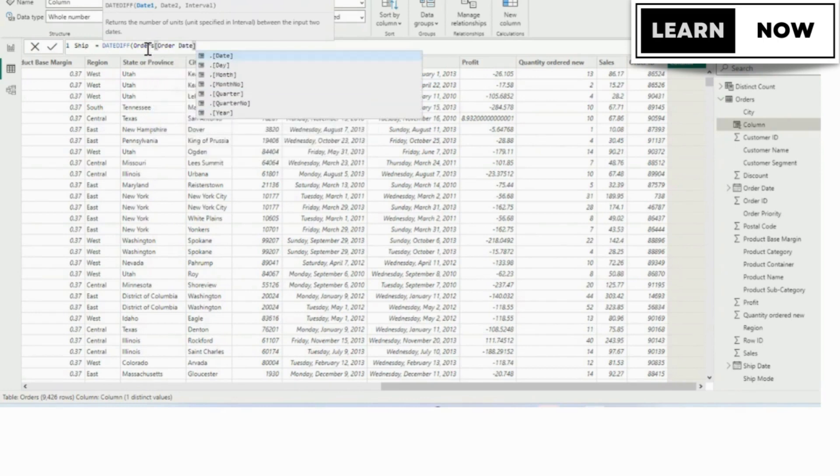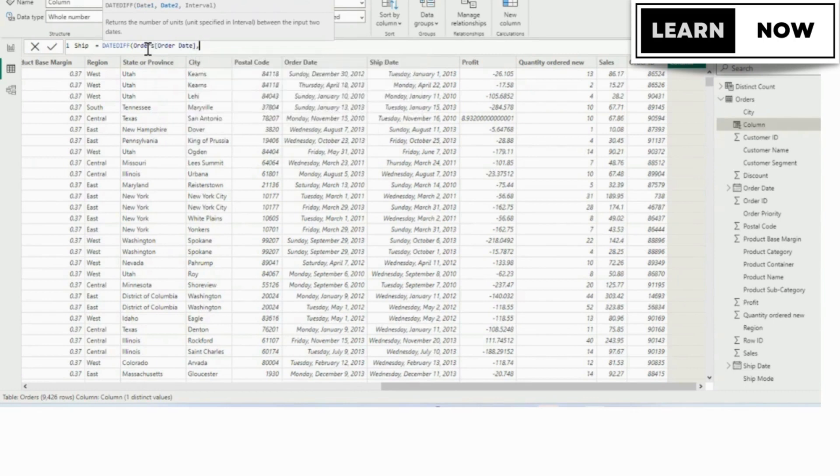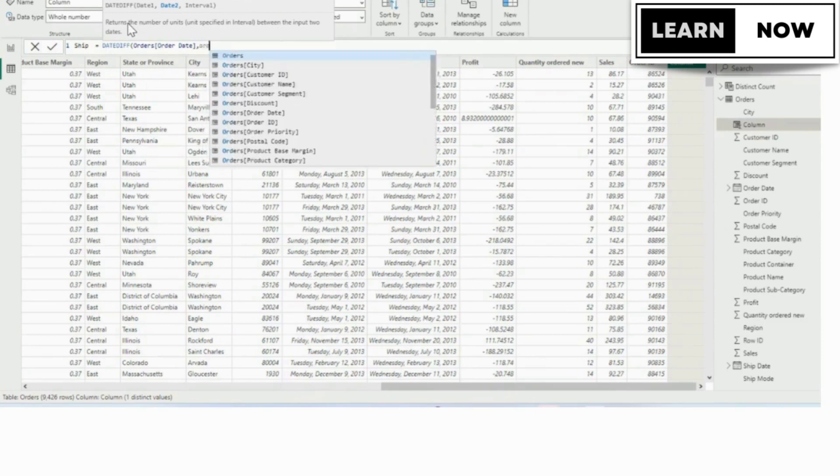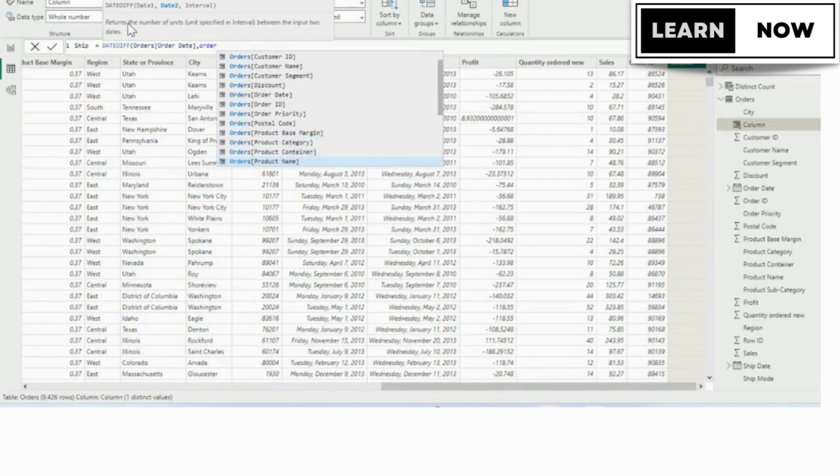A subsequent menu comes up, the date is already selected, and we're going to tab that in. Now we're going to use a comma, which separates the arguments. You'll notice now that date two is in bold, as that's the argument it's looking for.